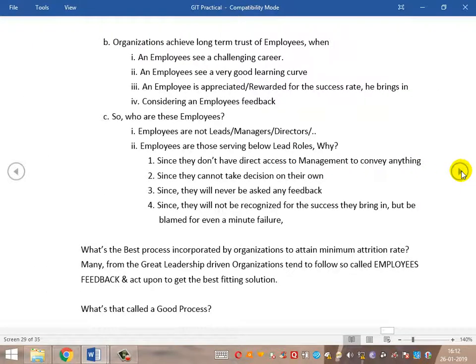Organizations achieve long-term trust from employees when an employee sees a challenging career, a good learning curve, and is appreciated or rewarded — even if not in monetary terms. The fourth important point is considering feedback from every dedicated employee. When an organization gives at least a minimum benefit for their learning curve, at least an appreciation or rewarding for the success they bring in, or a challenging atmosphere — employees try to learn more and spend more time in the organization.